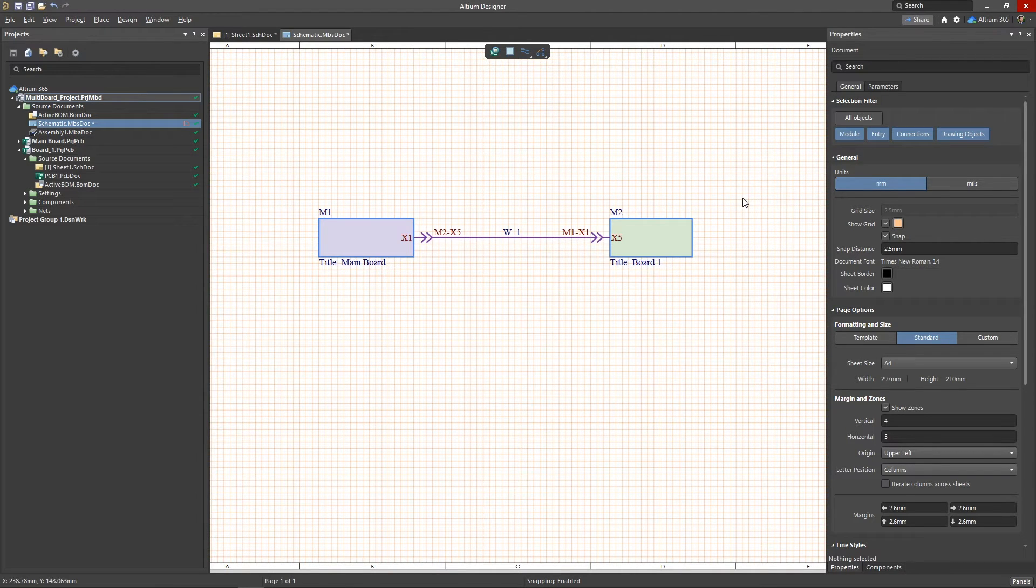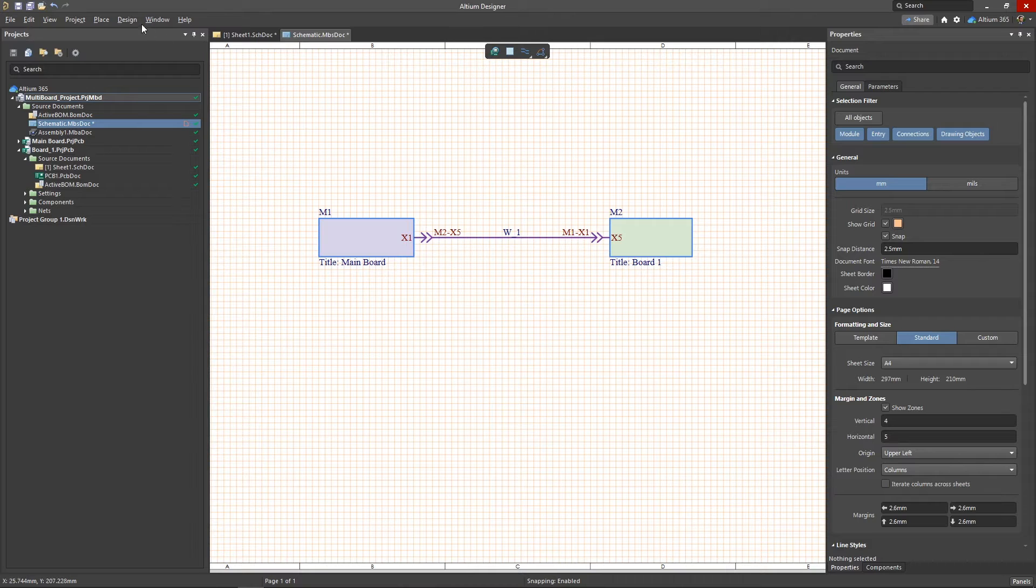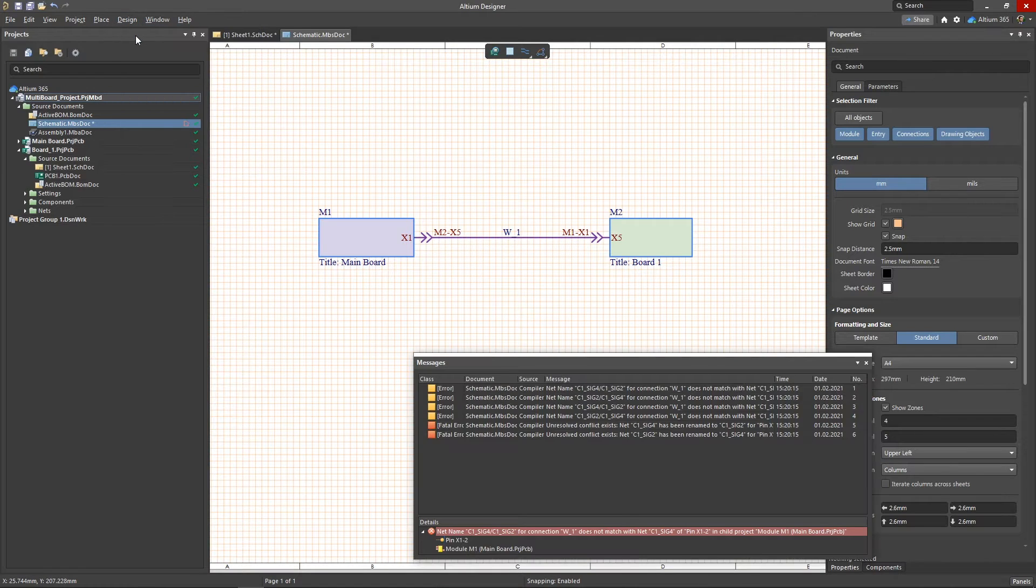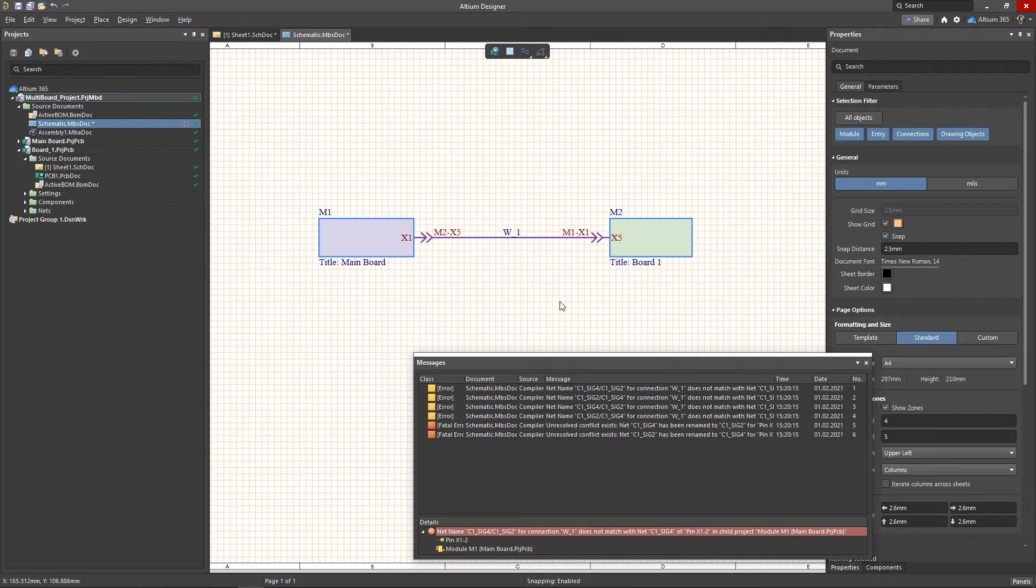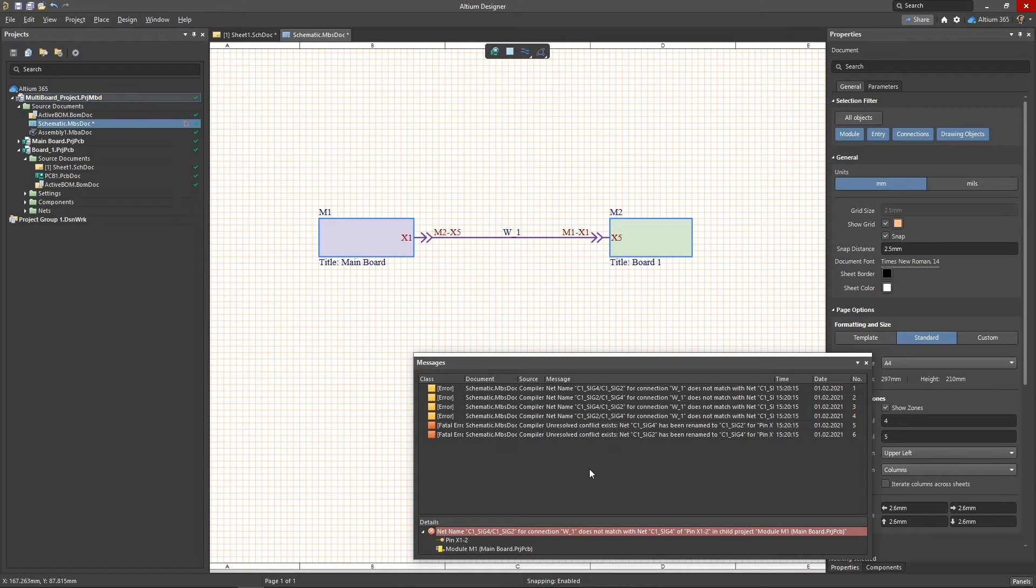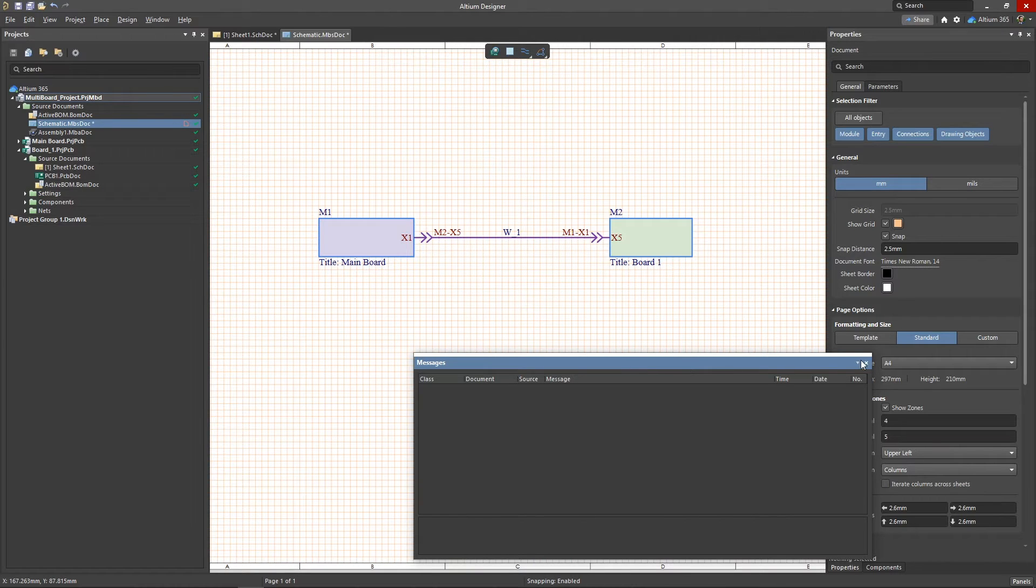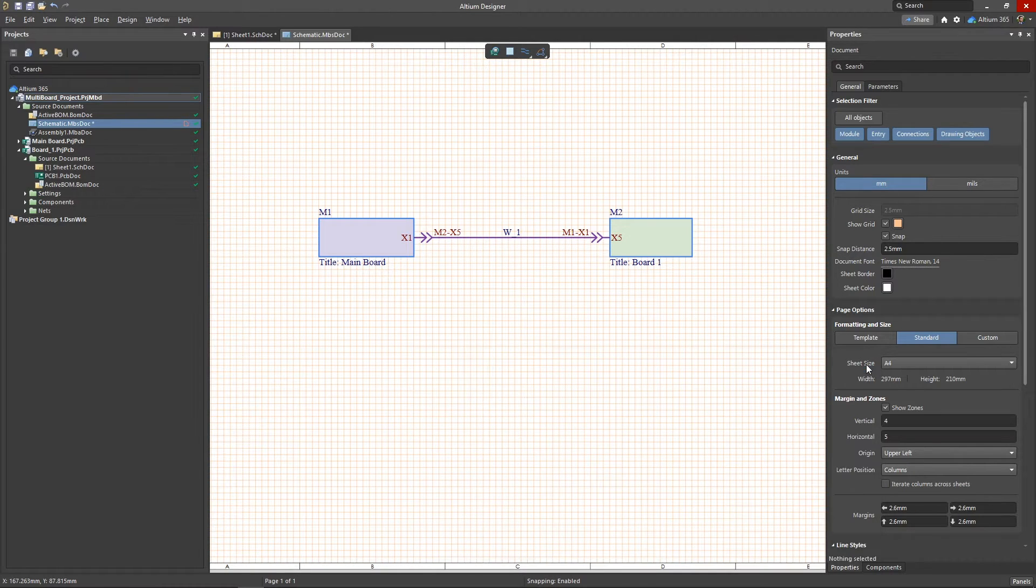If there are net conflicts in your design, you'll see them after the ERC rule check. In the messages window, you'll see a list of violations for each pair of pins whose connections are not identical to each other. All of these errors must be fixed or waived before completing the design.